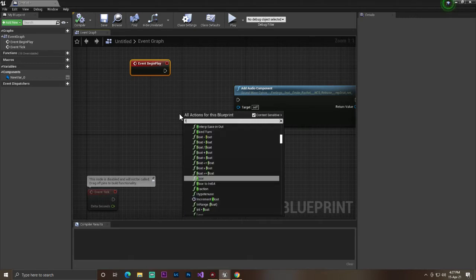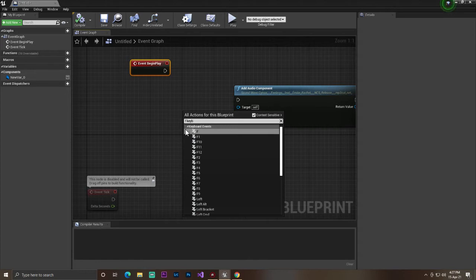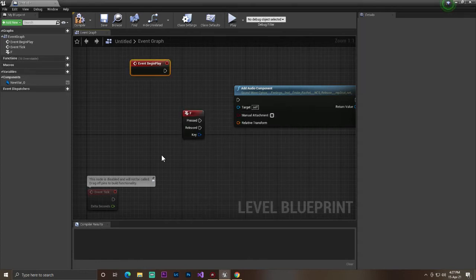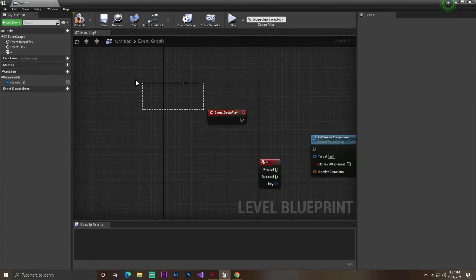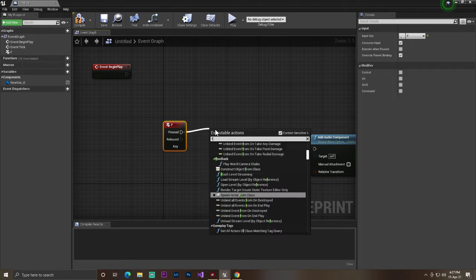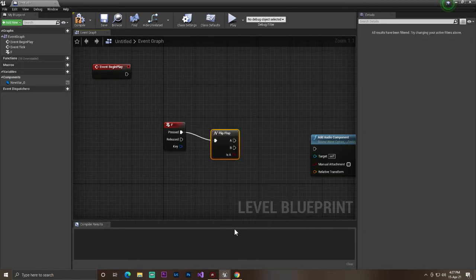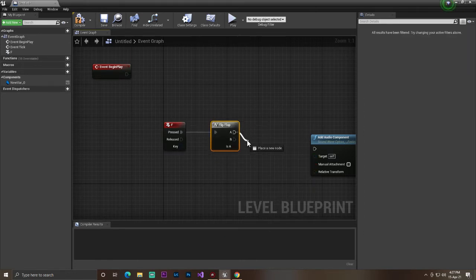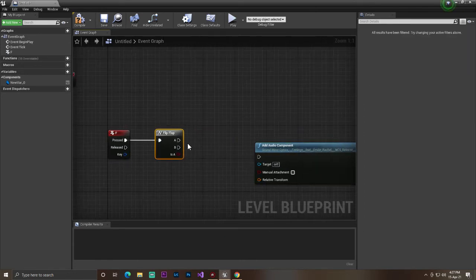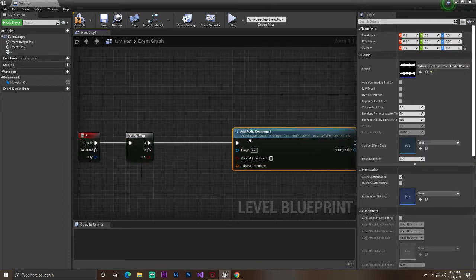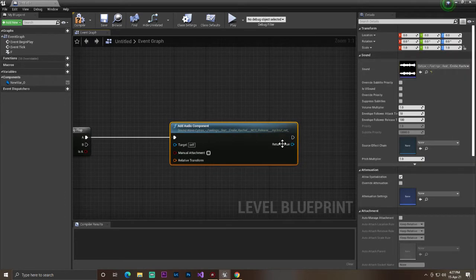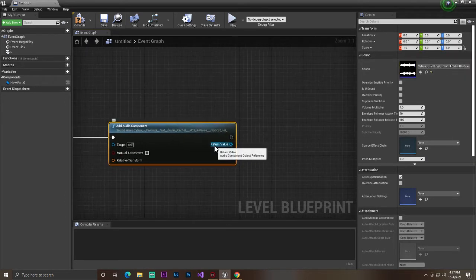Now we need to find a key. You can use any key, like the F keyboard key. Then you need to use the Flip Flop node, because when we press it the first time it should play the sound.